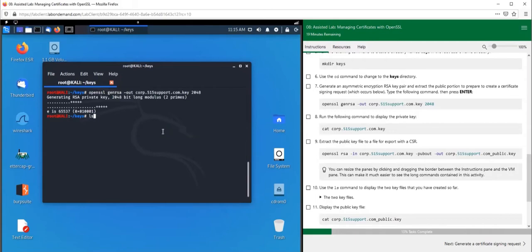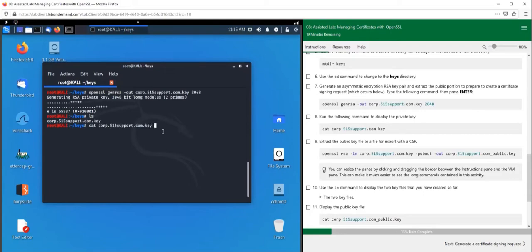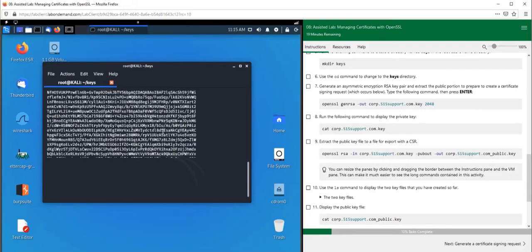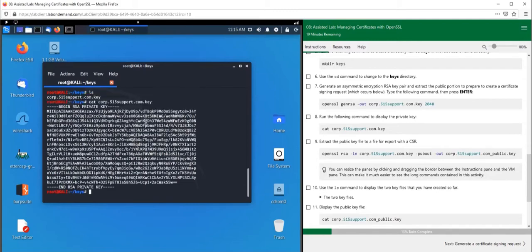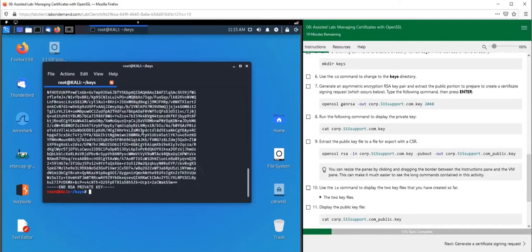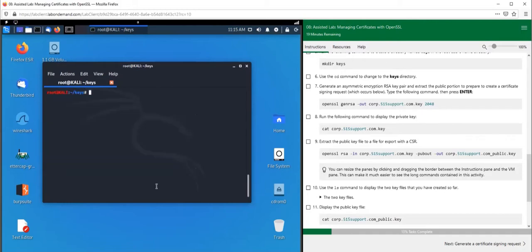If you want to look at it, hit 'ls' - it's right there. If you want to read what's inside of it, use the 'cat' command. You can see this is the private key. This is what you want to keep confidential. No one should have access to your private key.